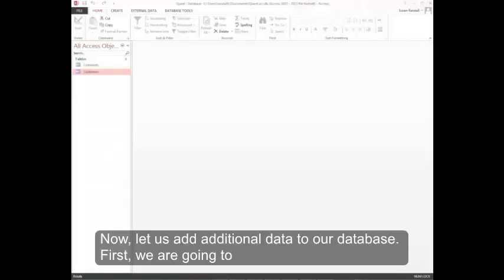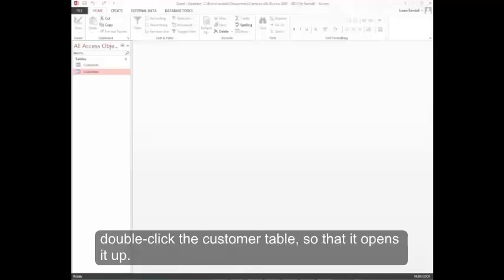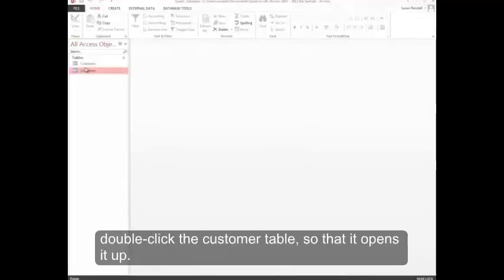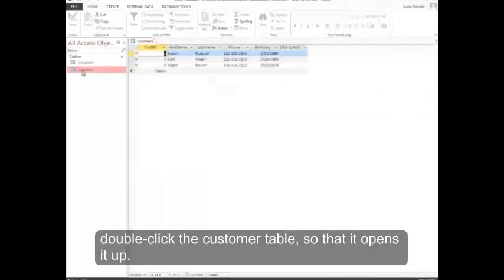Now, let's add additional data to our database. First we're going to double click the customer table so that it opens it up.